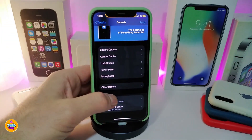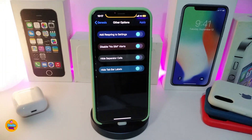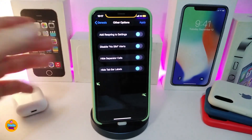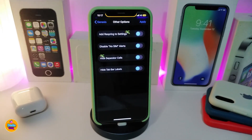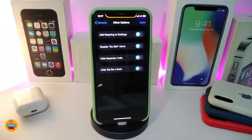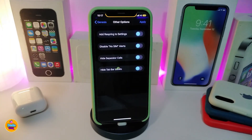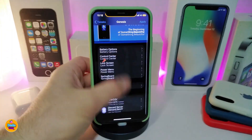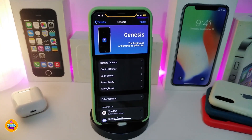There's also an Other Options section — tapping it gives you a different set of choices, like adding respring to the settings. You can toggle on no SIM alert to disable those annoying no SIM card alerts. There's also hide the separator, hide the top bar, and options for labels.